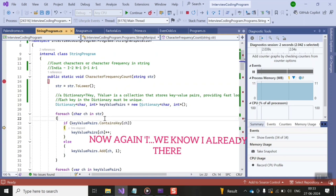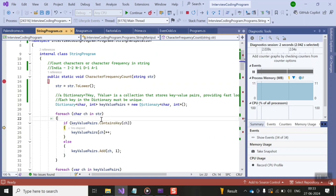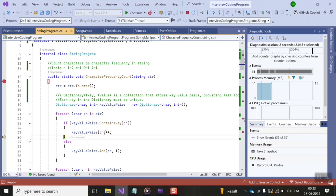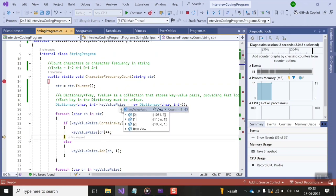Since 'i' is already present in the dictionary as a key, we leave the key as it is and just increment its value by one. If you look at the dictionary, 'i' is at the 0th index position, but we have increased its value to 2. That is the frequency of character 'i' used in the string 'india'.